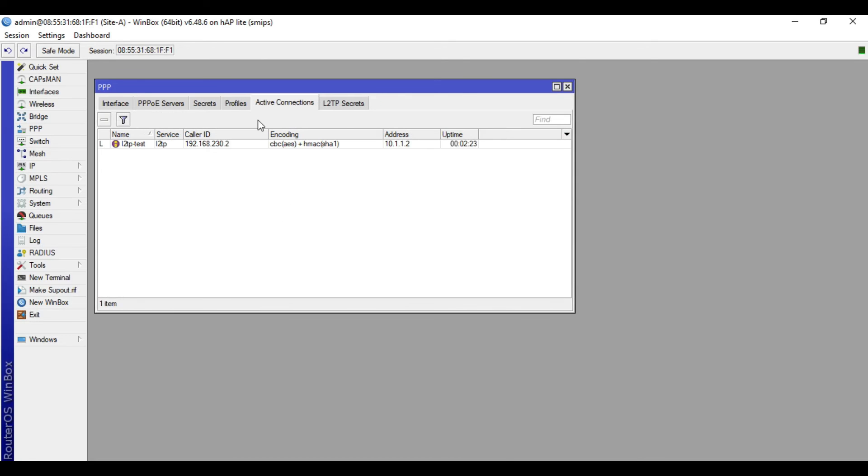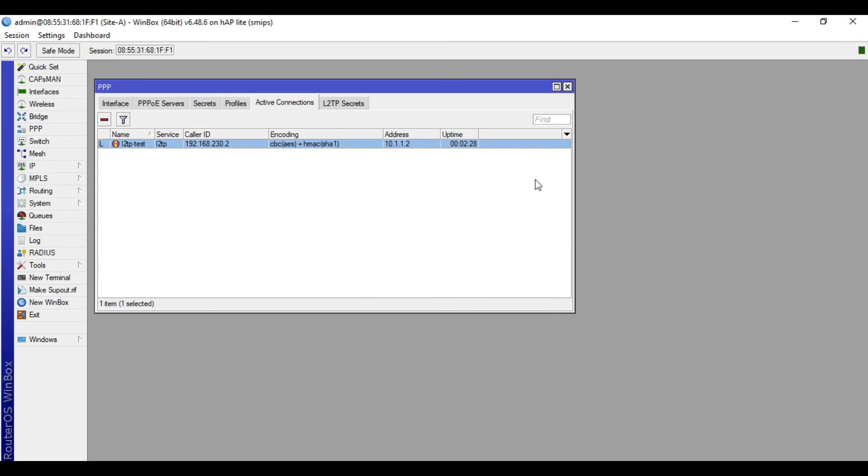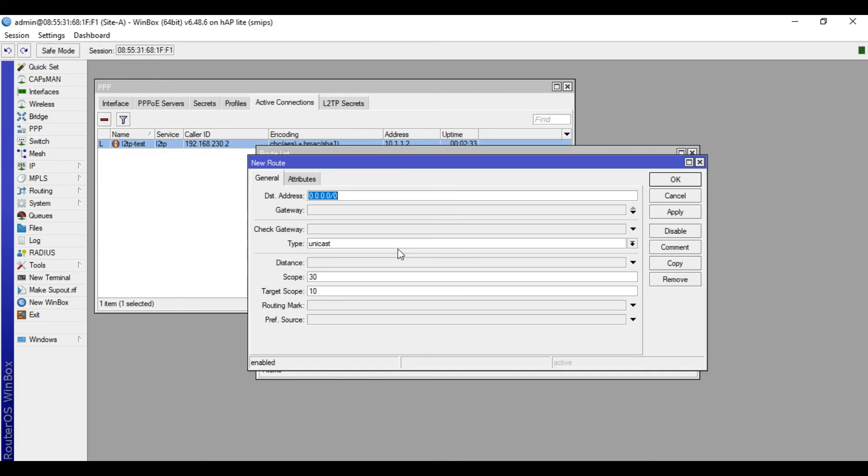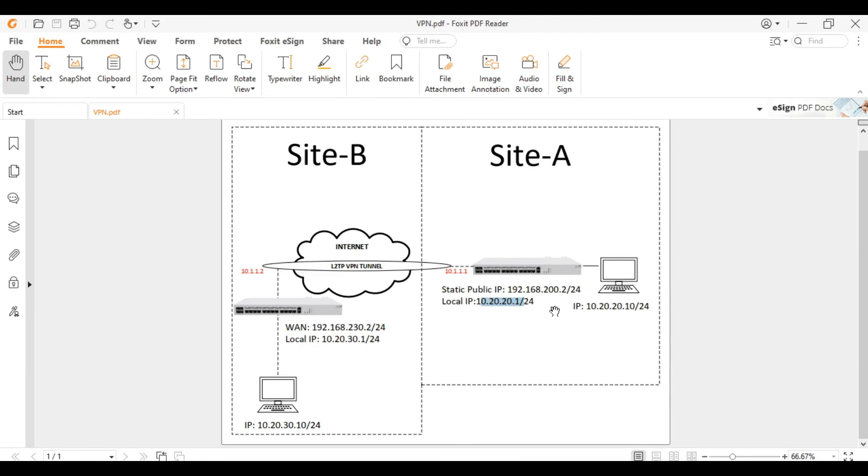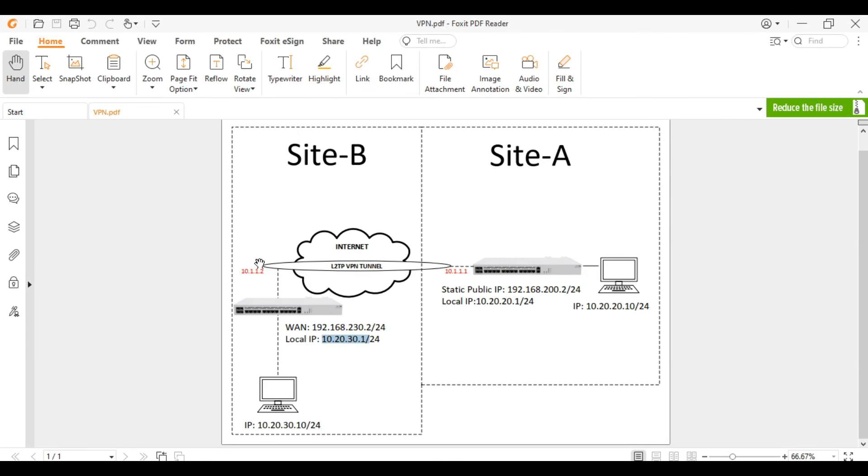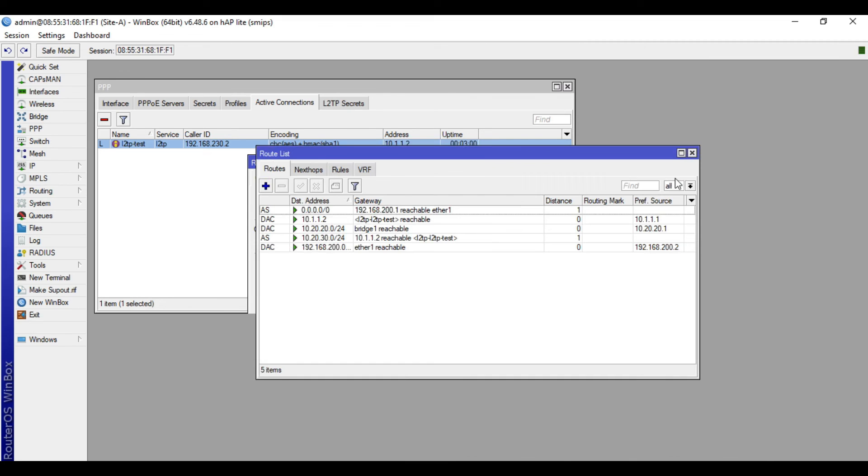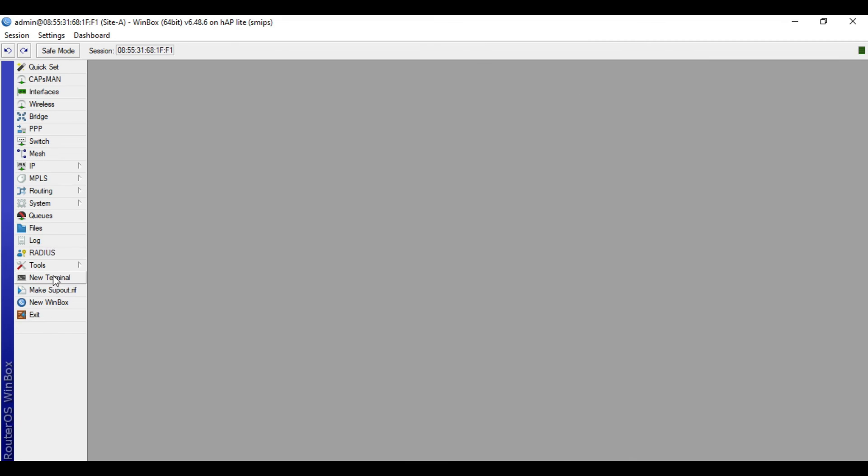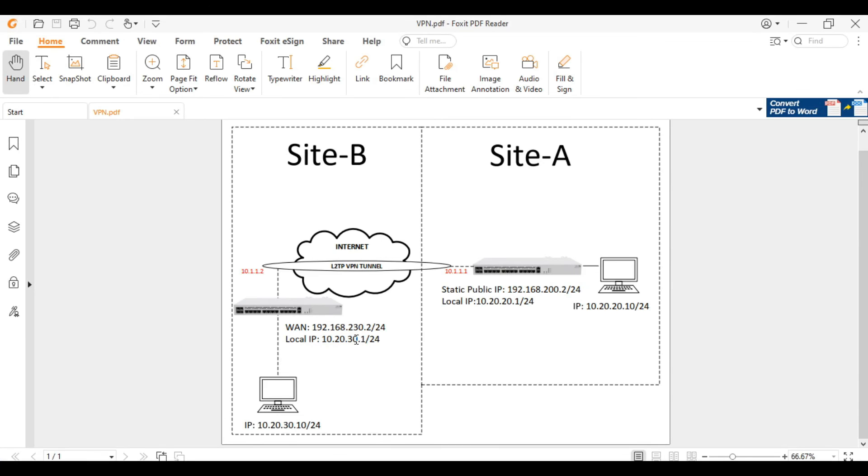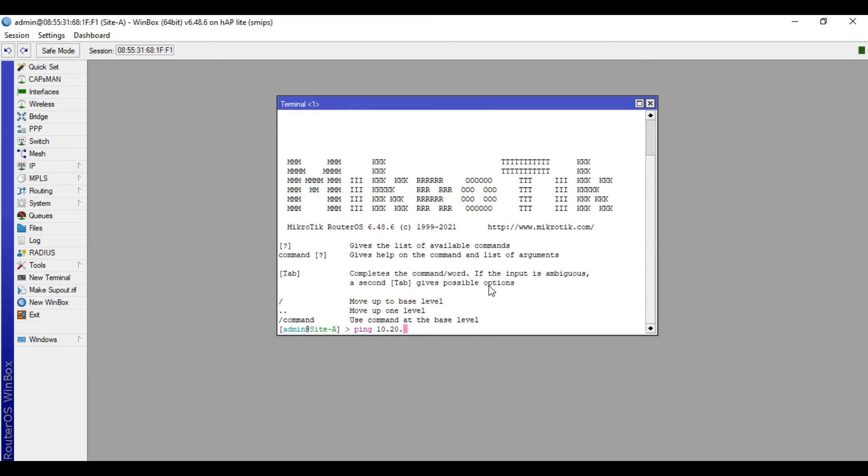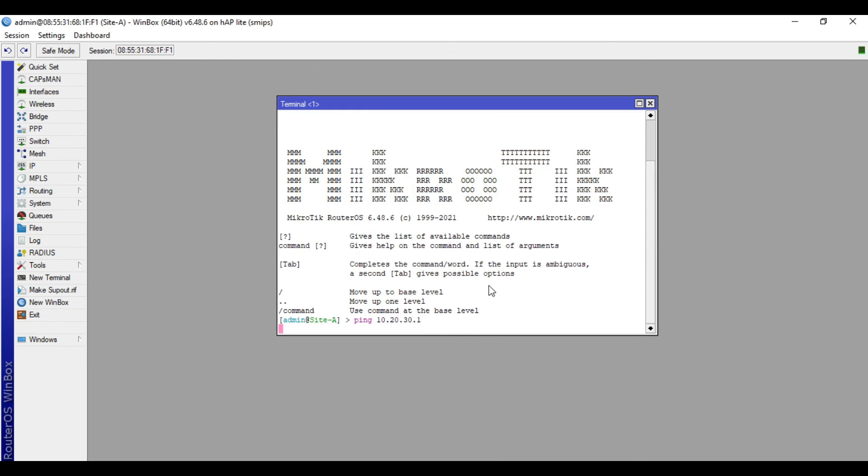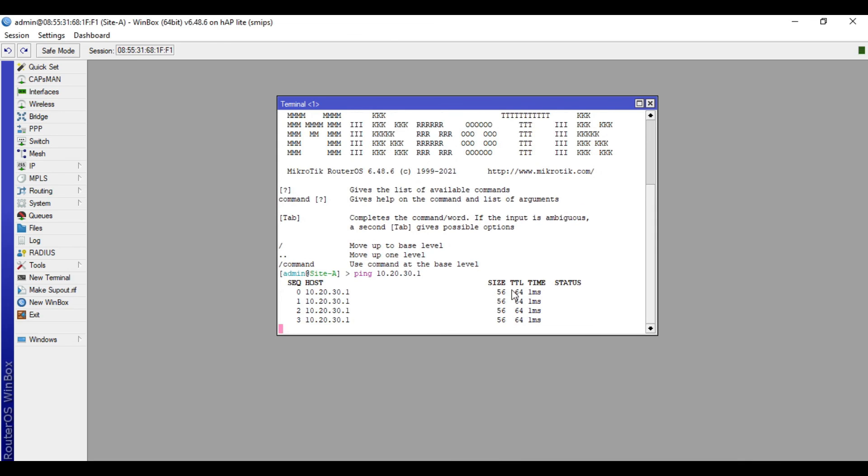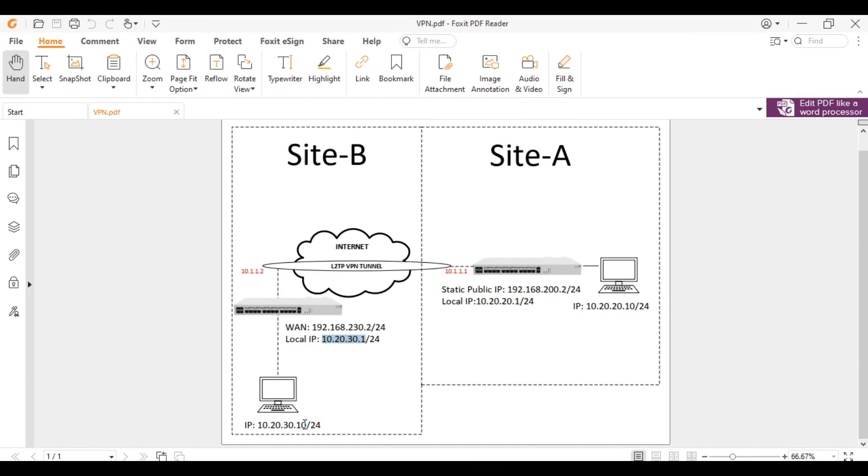All right, so click IP, then routes, click plus. Destination address, since we are in site A, therefore the destination address is this one, 10.20.30.0/24, and the gateway is this one, 10.1.1.2. Apply and okay. So the status is reachable. So when we do ping, when we ping the IP address of the local LAN, this one 10.20.30.1, we are now connected. So when I ping the computer of the remote side, which is 30.10, we are now connected.